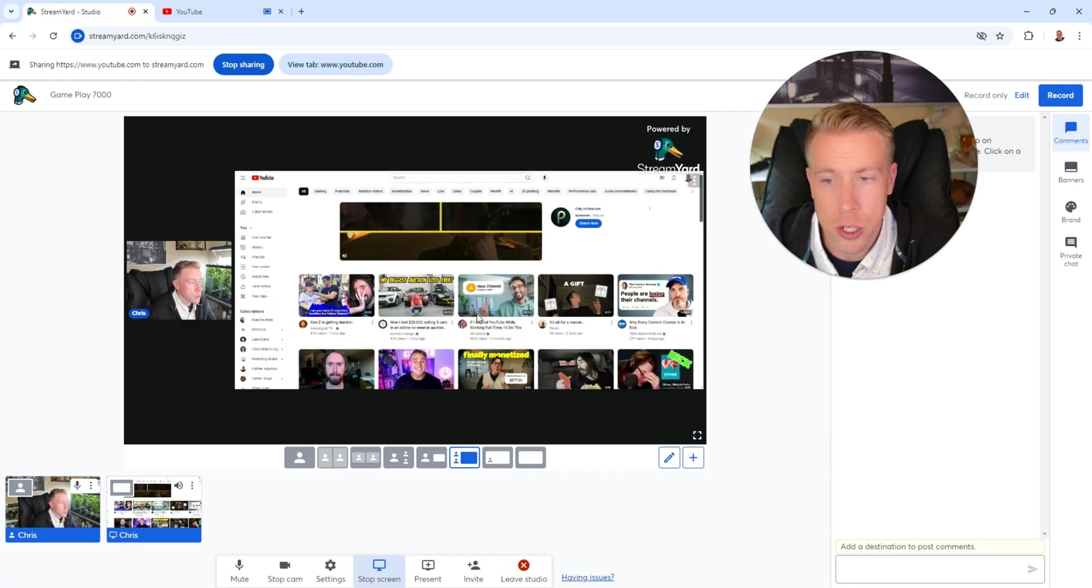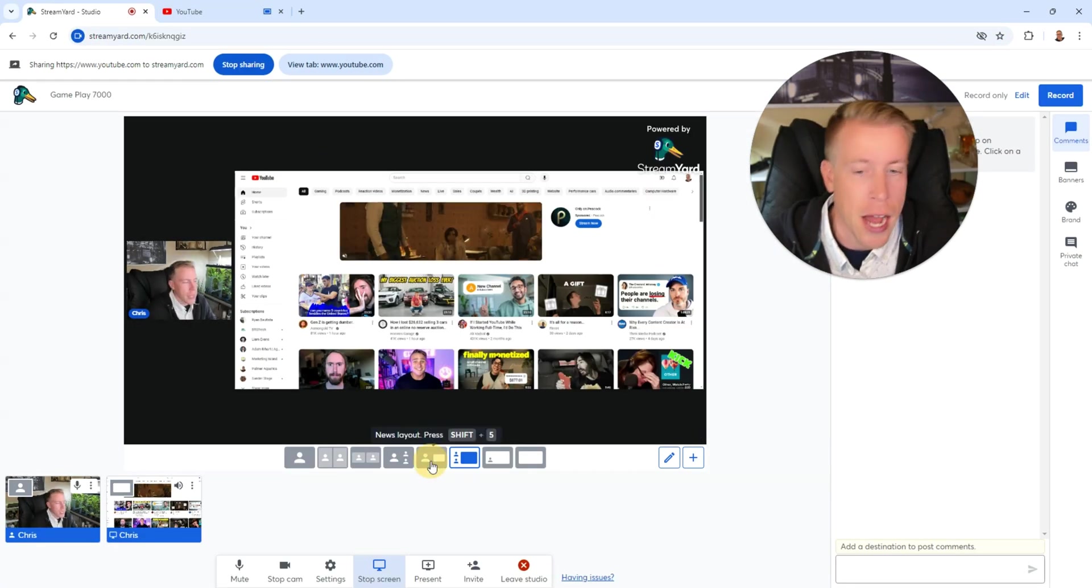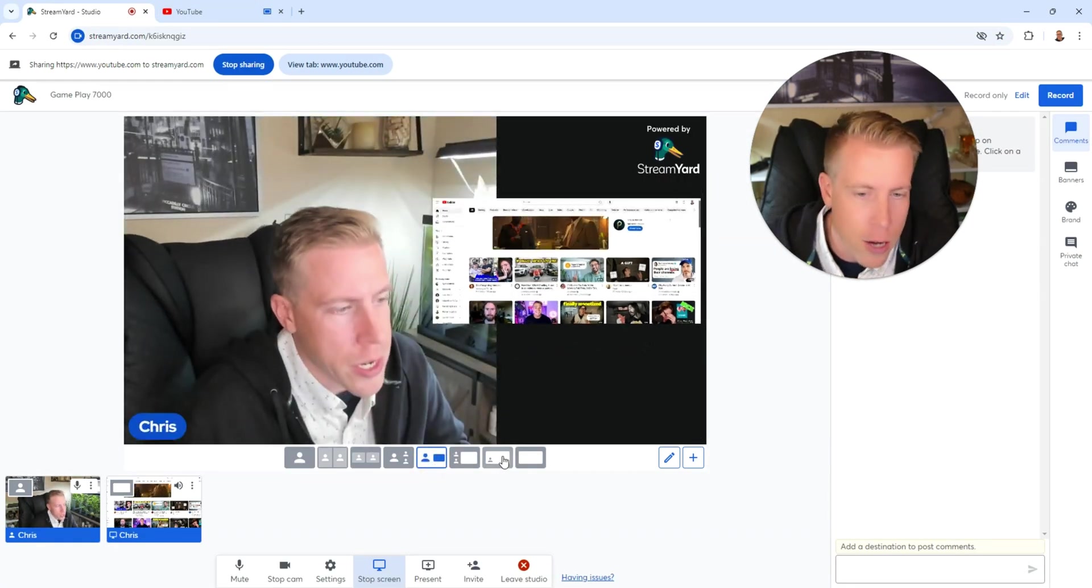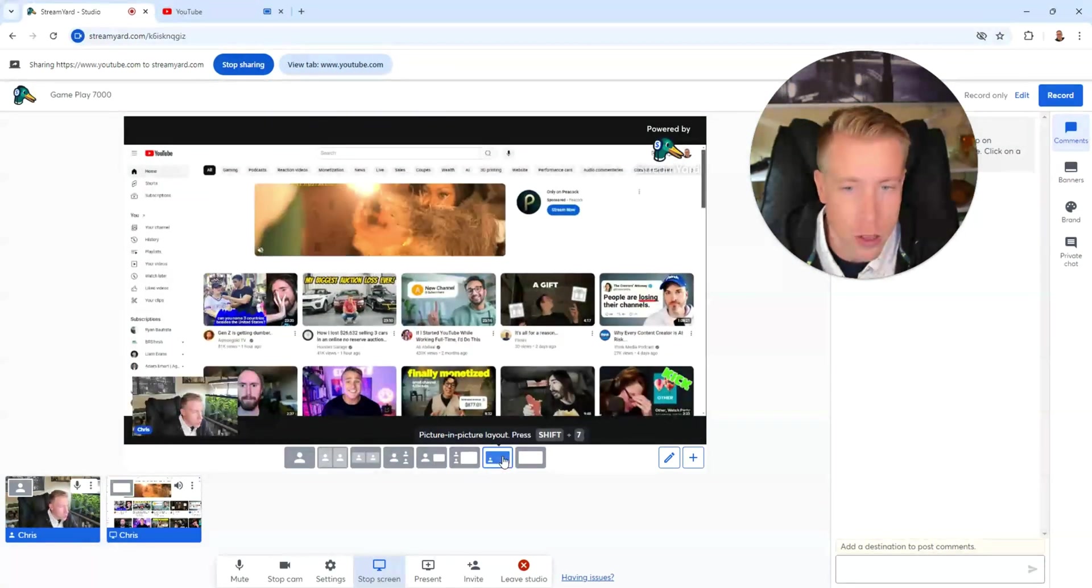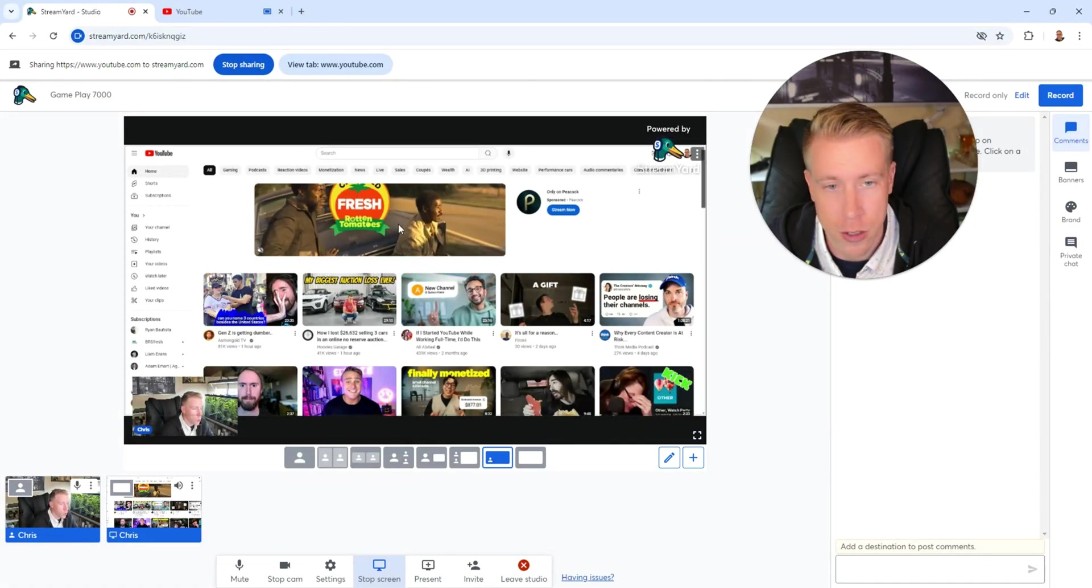This is what it looks like when I hit record. And again, I can change the layout here of what it looks like. I can move my little camera down in the corner.